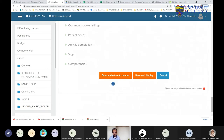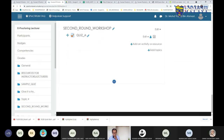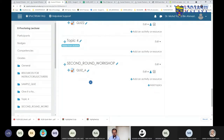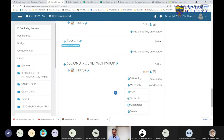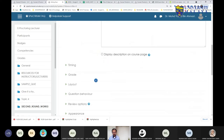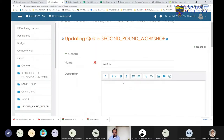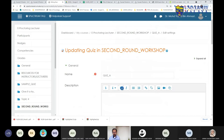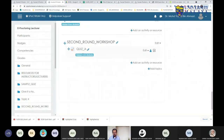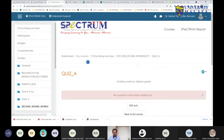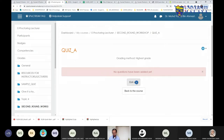To ensure no one is taking the quiz while you are still formulating the questions, you can hide the quiz. Another way is to set the timing — it is very important so that students will not see your questions before the exam begins.